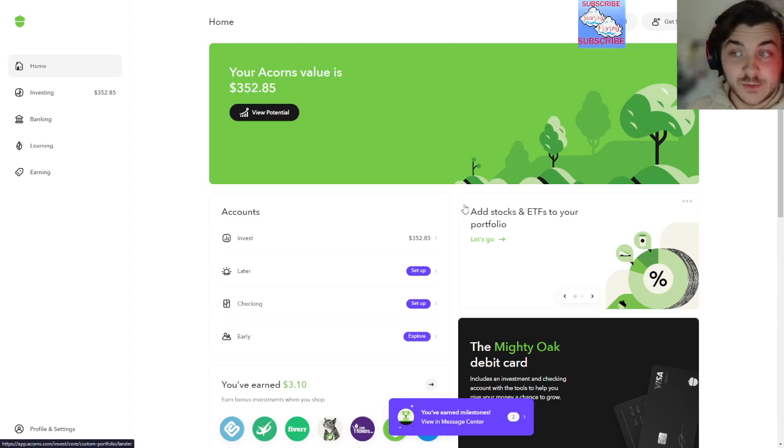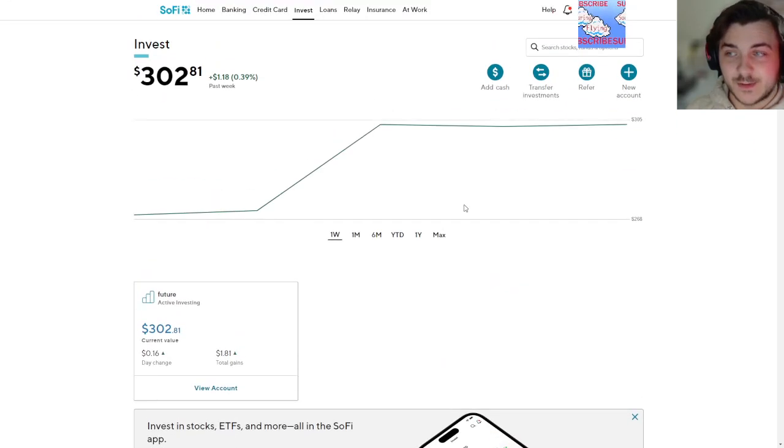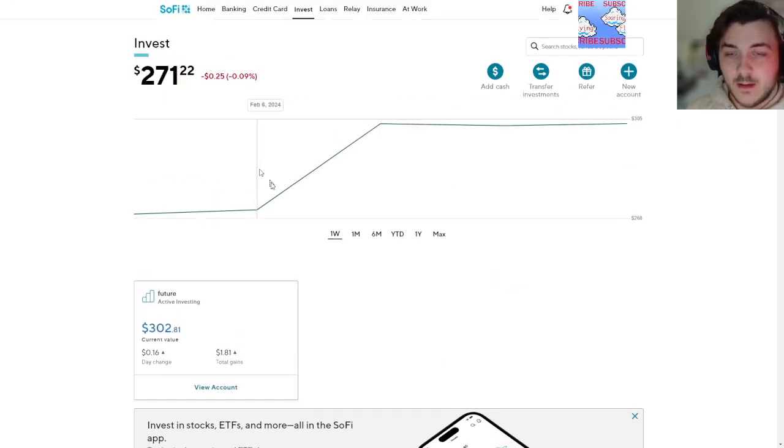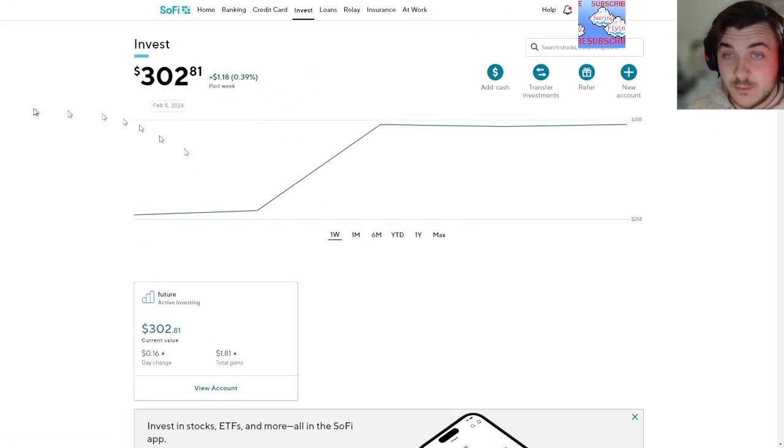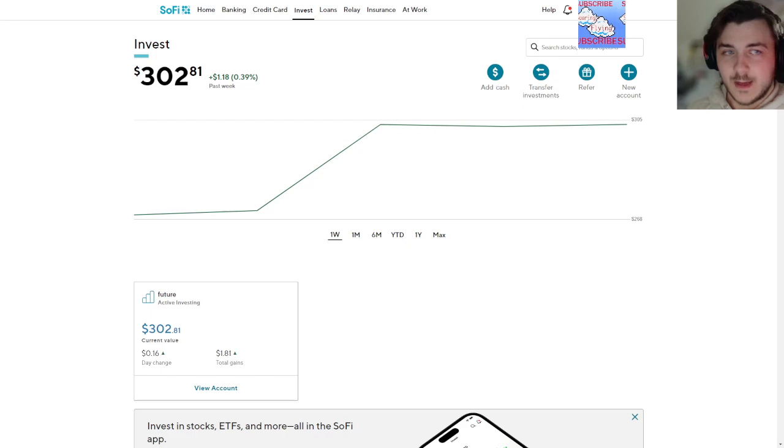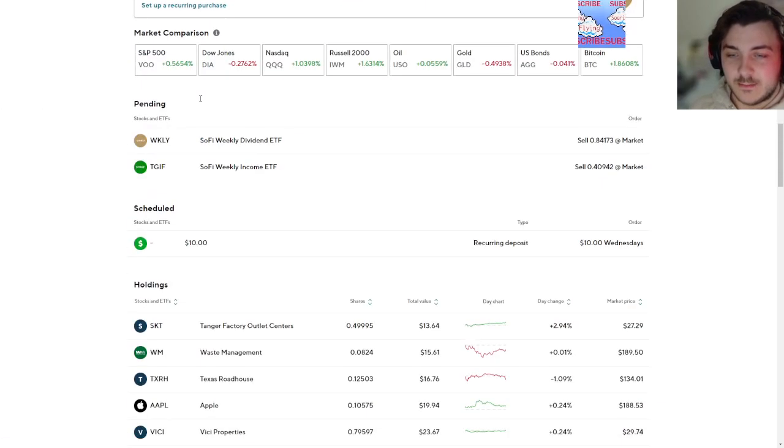And then the last part, which is our most interesting part, is our SoFi. Now we're up 31 dollars, cool, above $300.